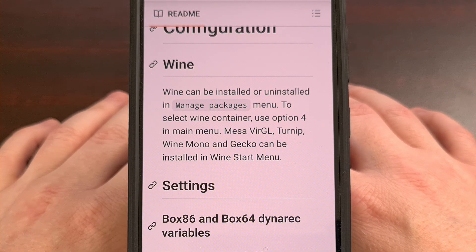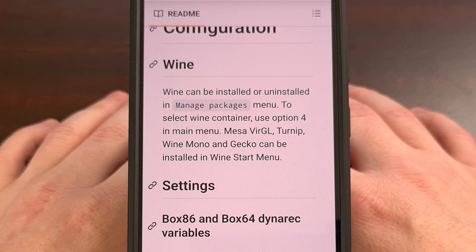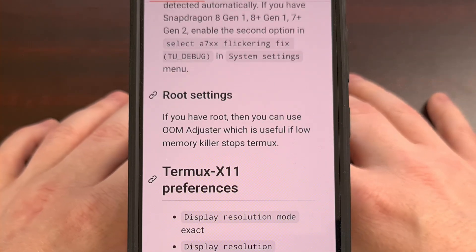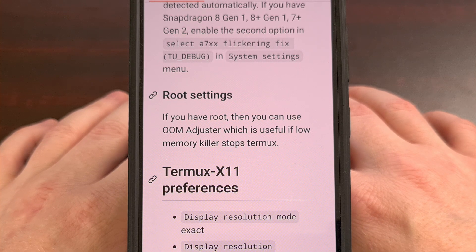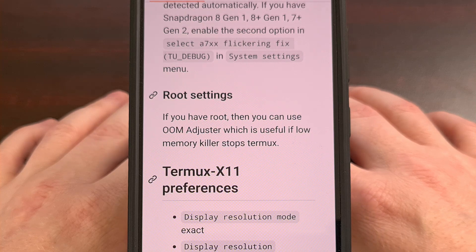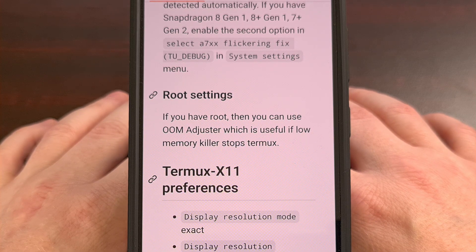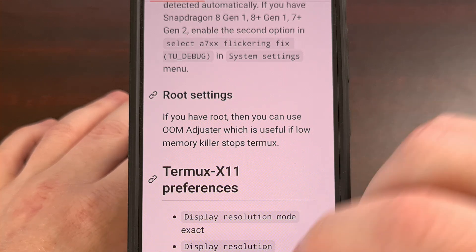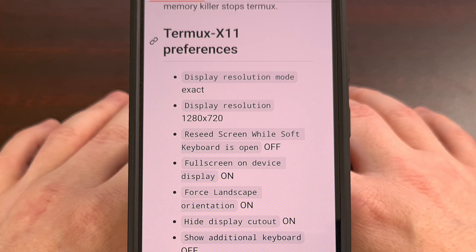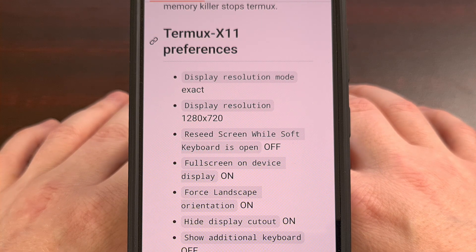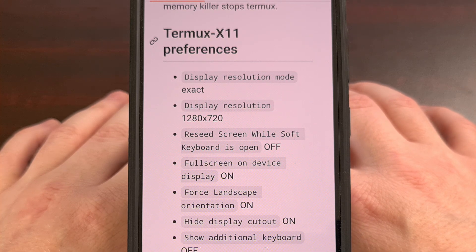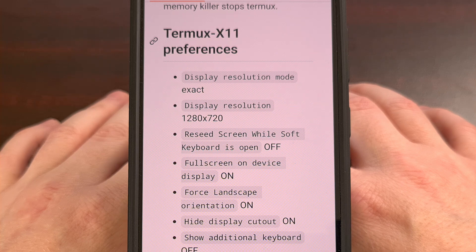Mobox can seem quite complex at first, but the more you spend time with it, the easier it is to get games installed and running. Root is not required, but if you do have an older device, then using the out-of-memory adjuster can help prevent Termux from being killed due to being low on RAM. You should be able to play DirectX 9 games using Mesa Virgil on most Android smartphones and tablets, but if you want the best performance, you'll need a device with an Adreno 600 series GPU, or even a higher-end one like something between the Adreno 725 and the Adreno 740 — because those have the best compatibility with Turnip and DXVK.